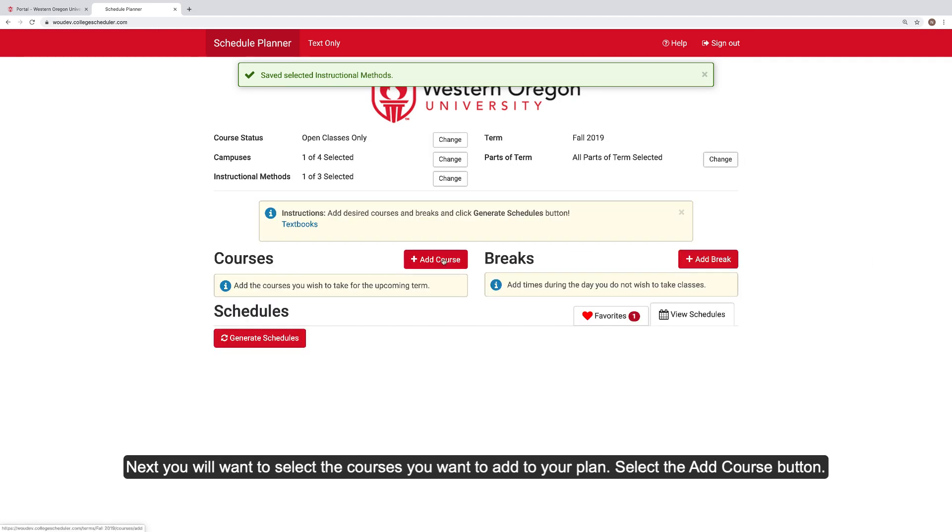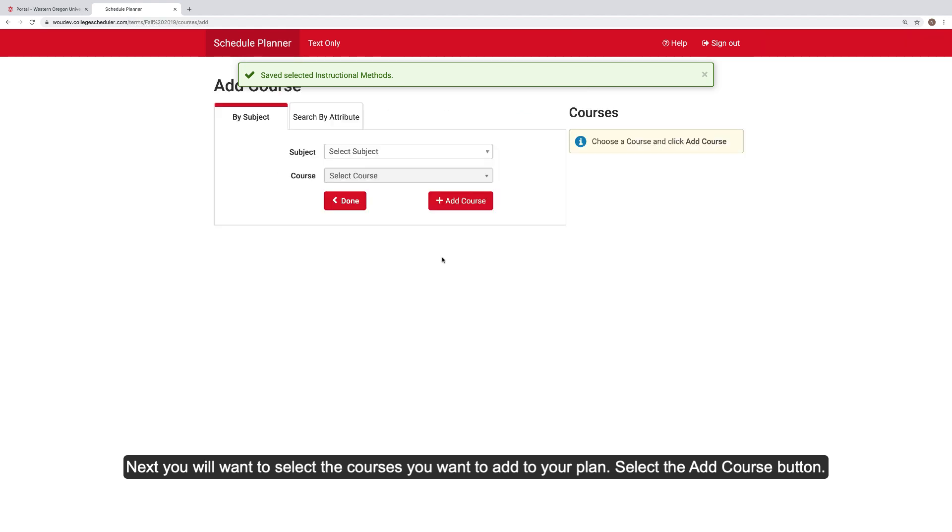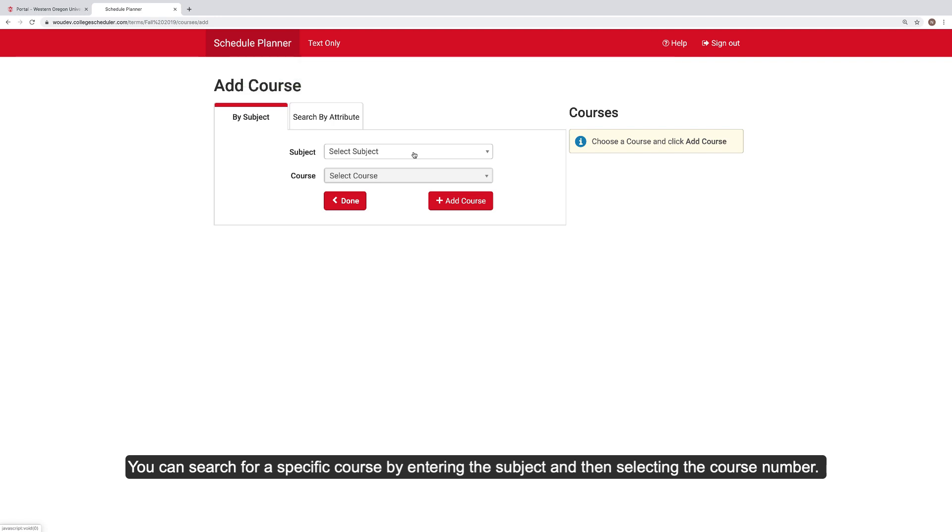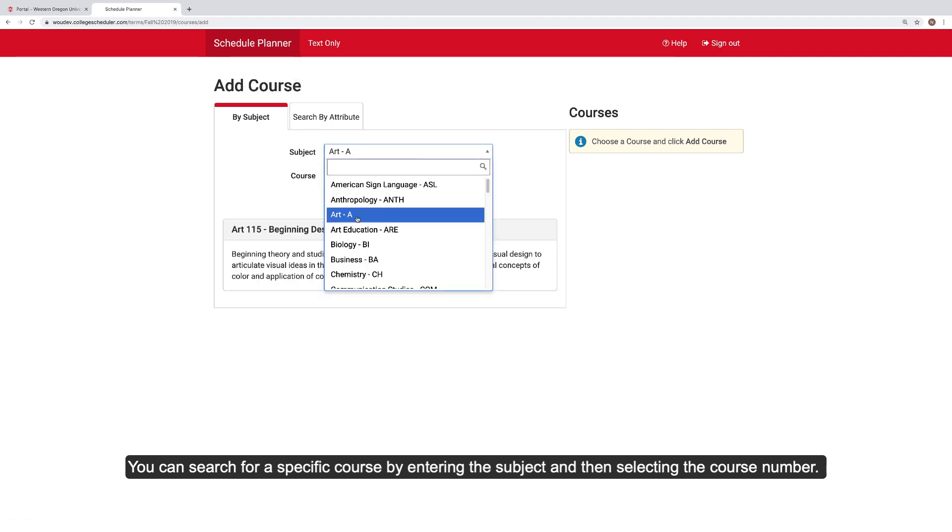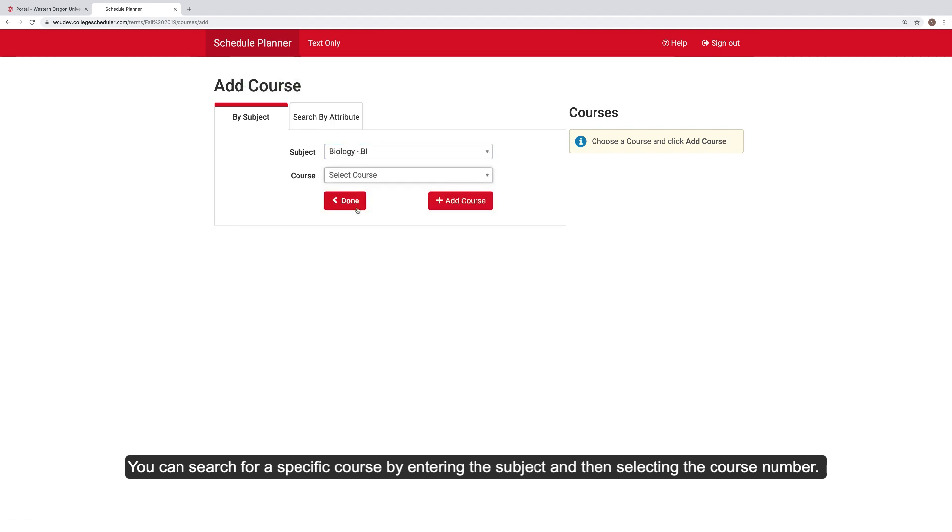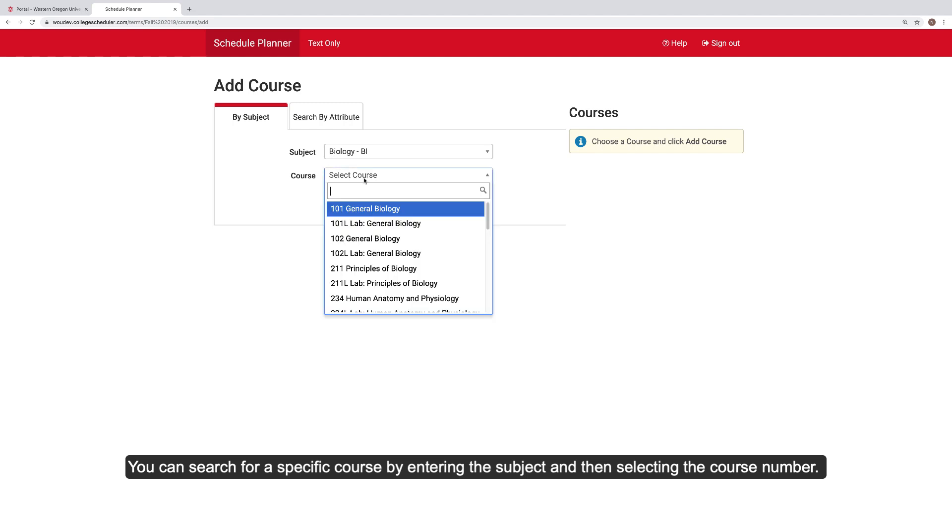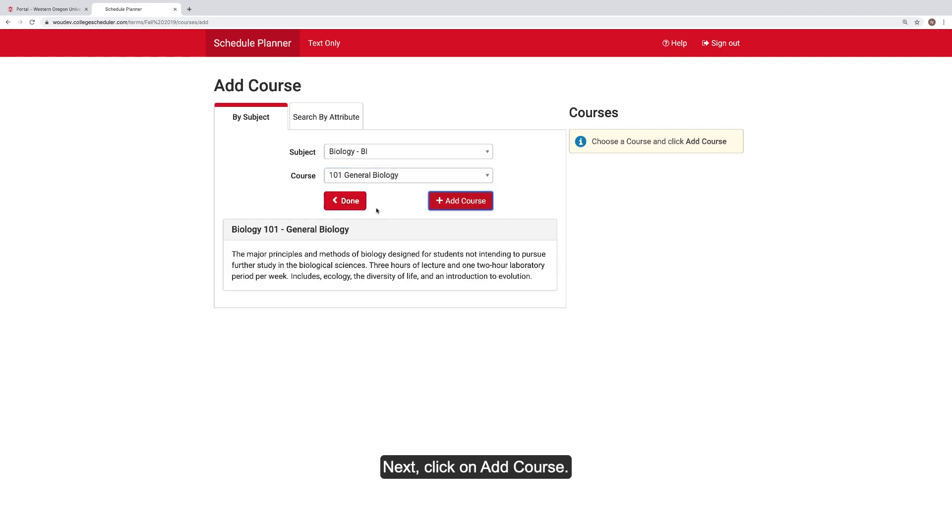Next, you will want to select the courses you want to add to your plan. Select the Add Course button. You can search for a specific course by entering the subject and then selecting the course number. Next, click on Add Course.